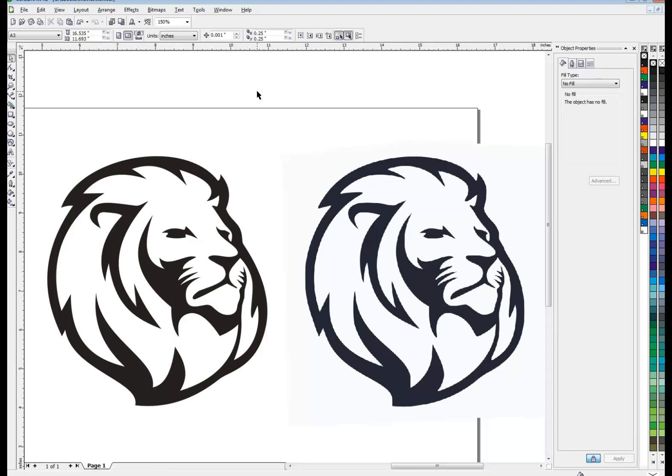So we can enlarge it to whatever size we want without losing any resolution. If you're so inclined, you can come back in here and work on some of this a little bit more. I'm going to say this is good enough for me.